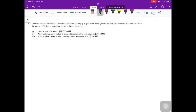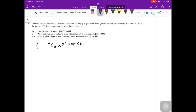The next question involves 12 seats, all empty, and a group of eight people including Mary and Francis sitting in the row. Find the number of different ways they can sit with no restrictions. This is a permutations question. One approach: select eight seats from 12, then arrange the eight people — that gives 12C8 × 8! = 19,958,400.